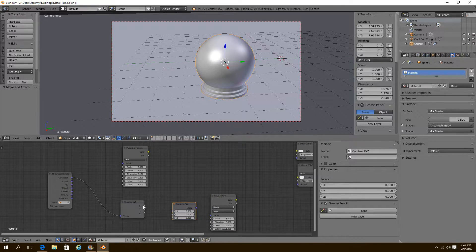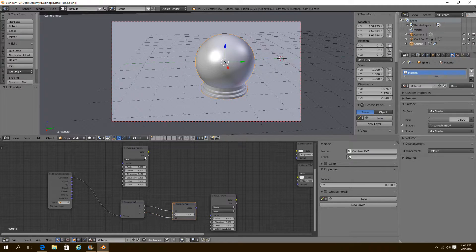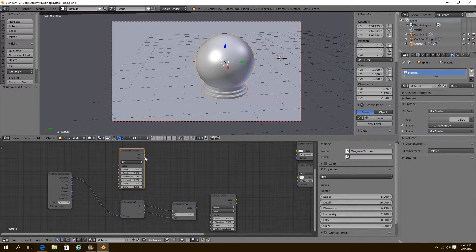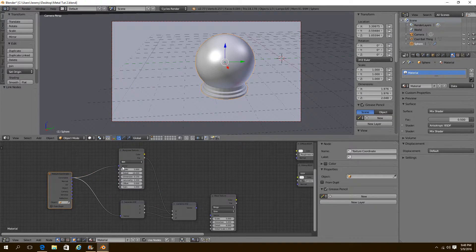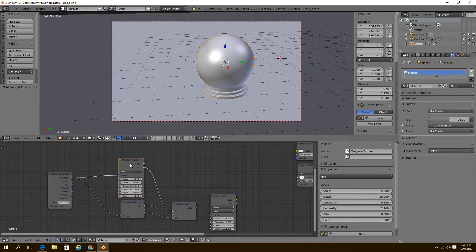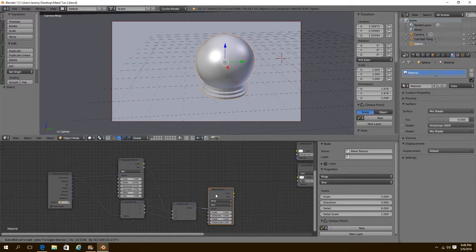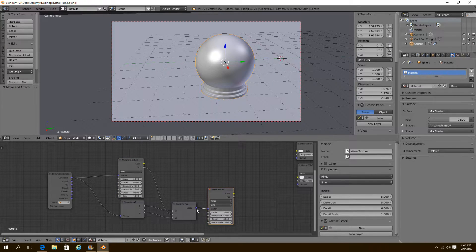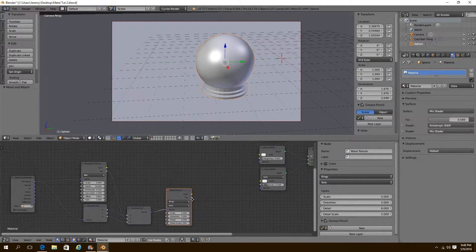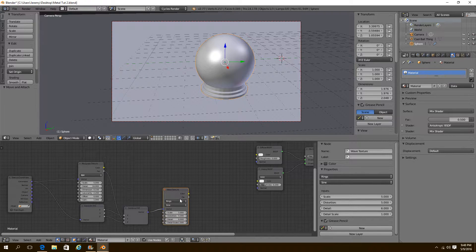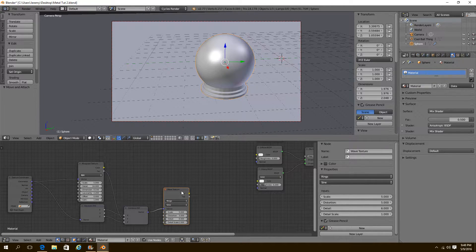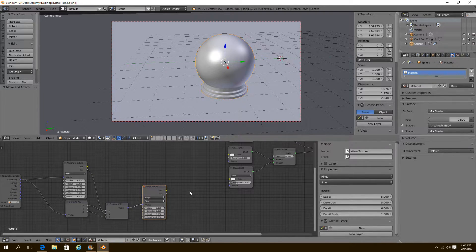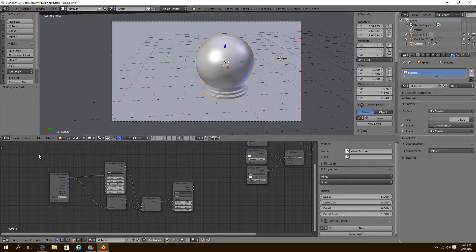And we're going to combine the X, the Z. And we're going to plug the factor from the musgrave into the Y. And plug the generated back into the vector of the musgrave texture. And then connect that final vector to your wave like that. So now I have one texture that is our grunge thing.